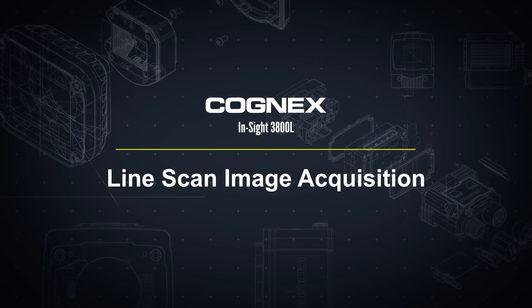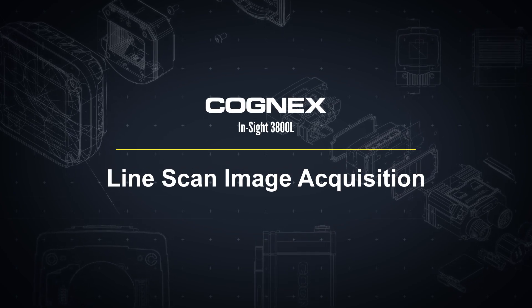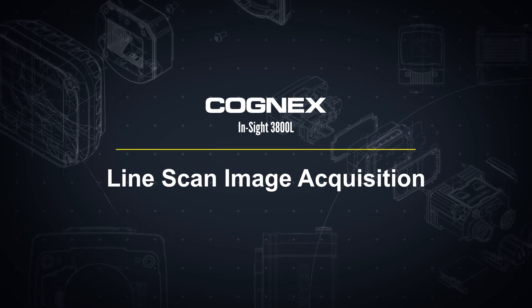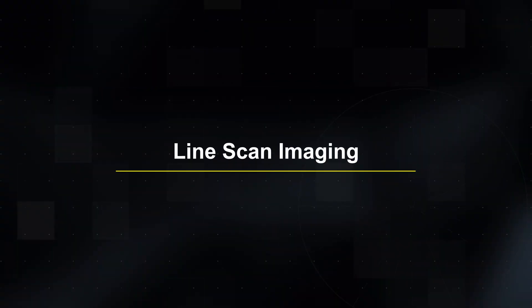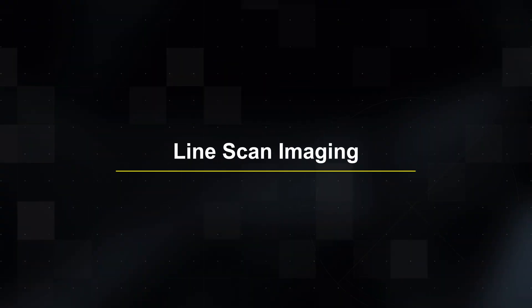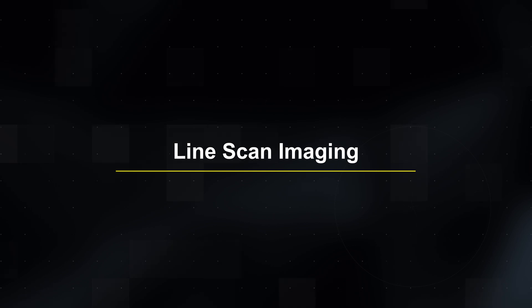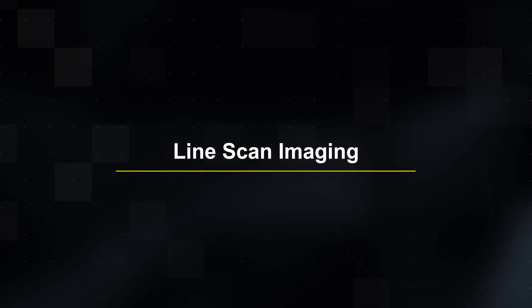Hello and welcome to this video on the InSight 3800 Line Scan. In this video, we will explain some of the basic principles of line scan imaging and how to get started with the InSight 3800 Line Scan.